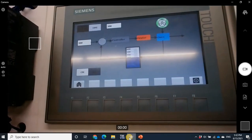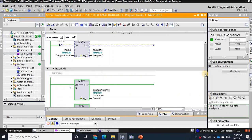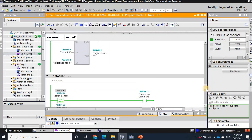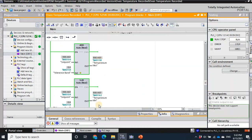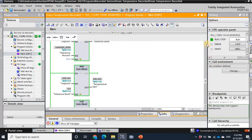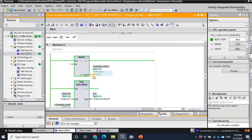There should be something wrong with this part — let's check it. Looking at the temperature max and temperature min, both of them show 300. The tolerance band is zero, but it should be five percent around the set point — approximately 15 degrees. Something is wrong with the tolerance band value.